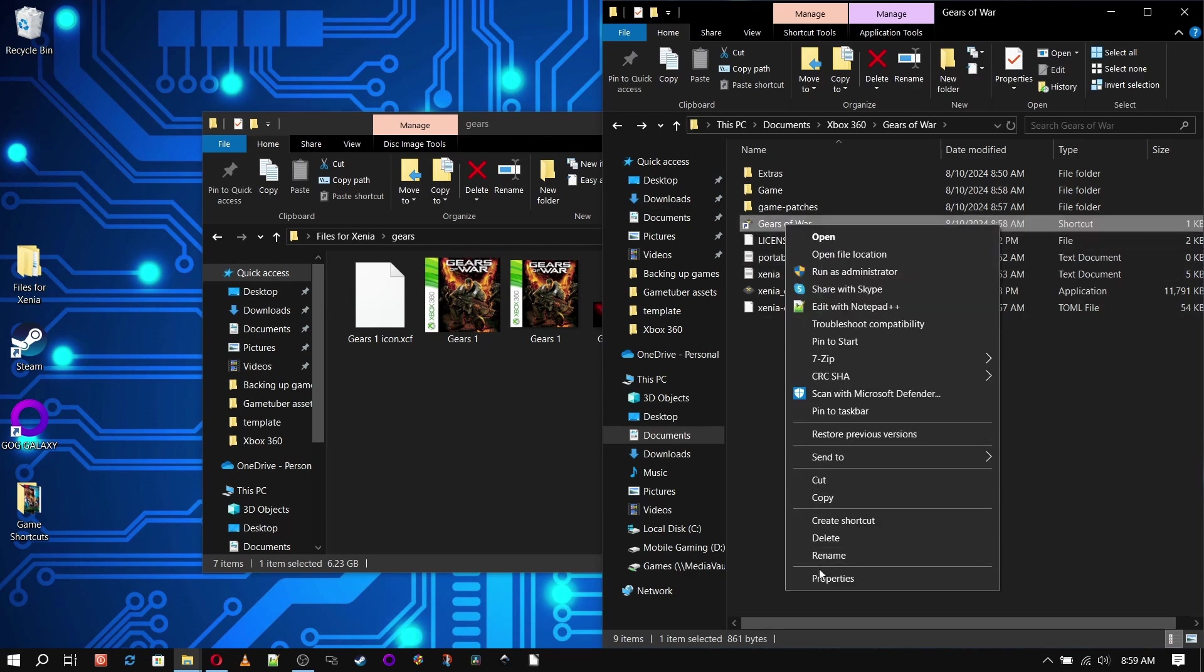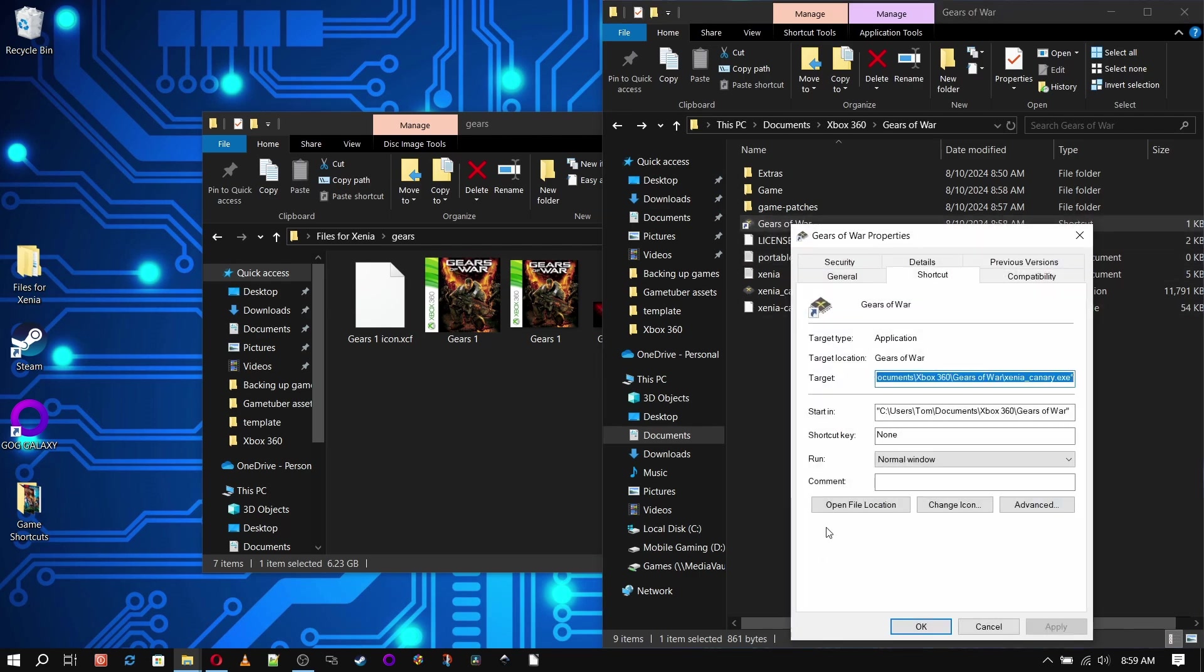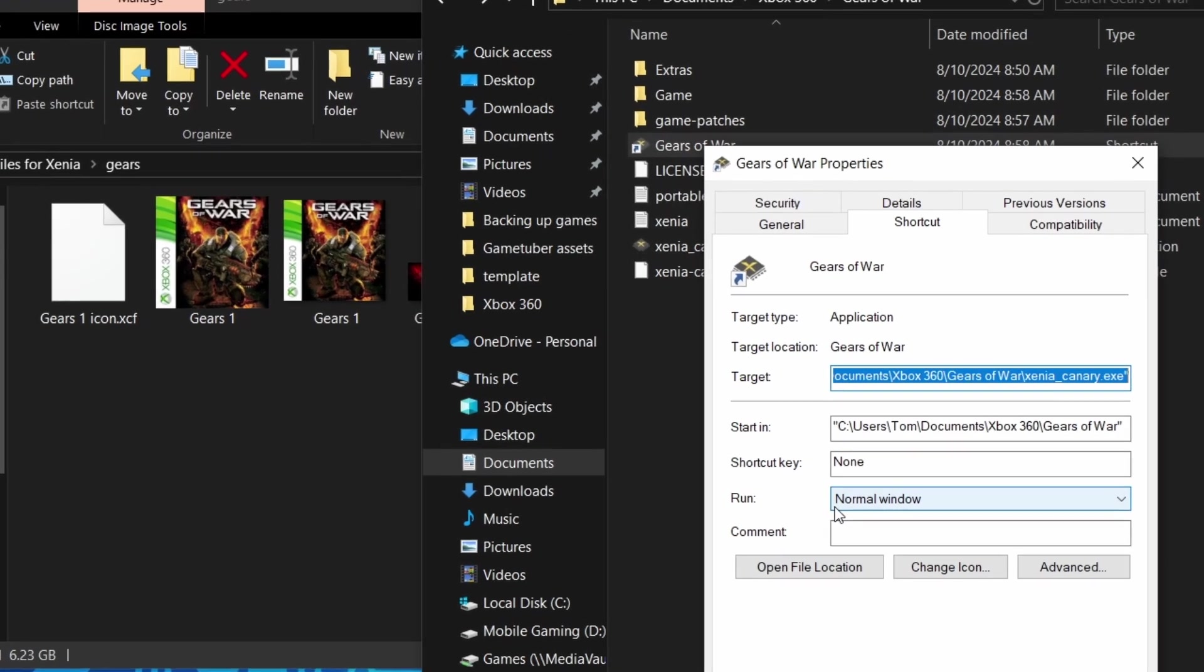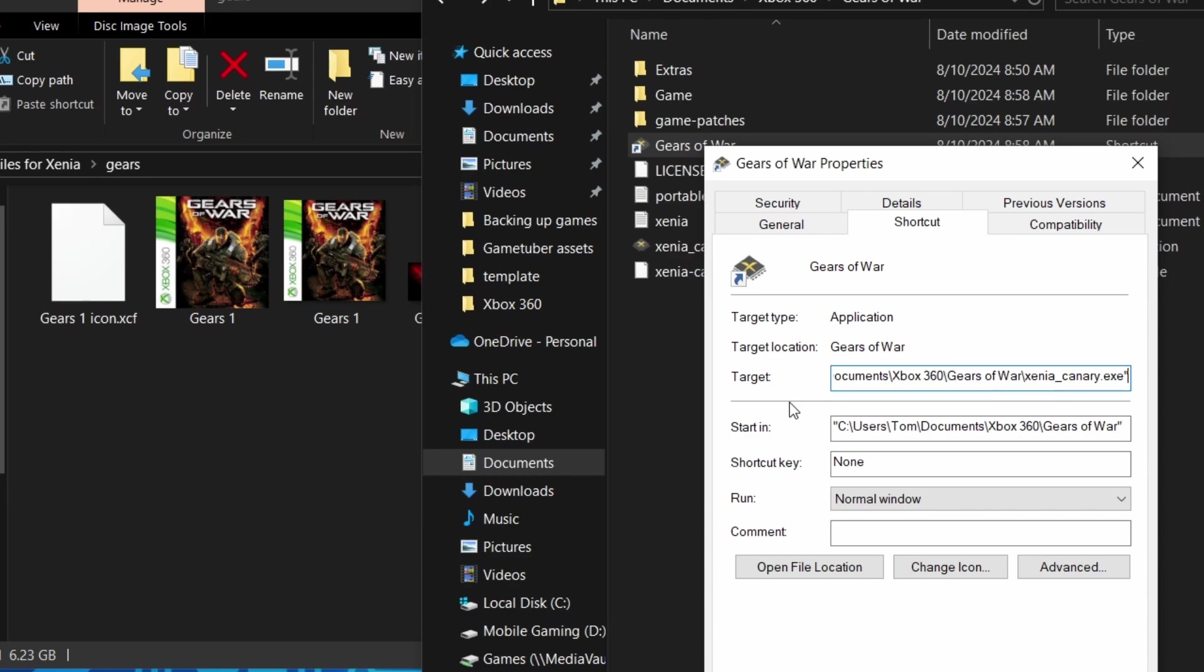Now that it's renamed, we'll right click and go to Properties. Once that window is open, the target for the shortcut should be highlighted. Tap the right arrow on your keyboard, and the place to type should be all the way to the right. Hit the space bar and then Control-V to paste the game path in here.